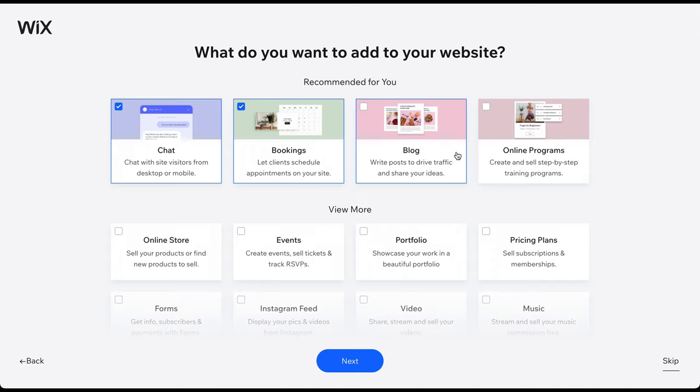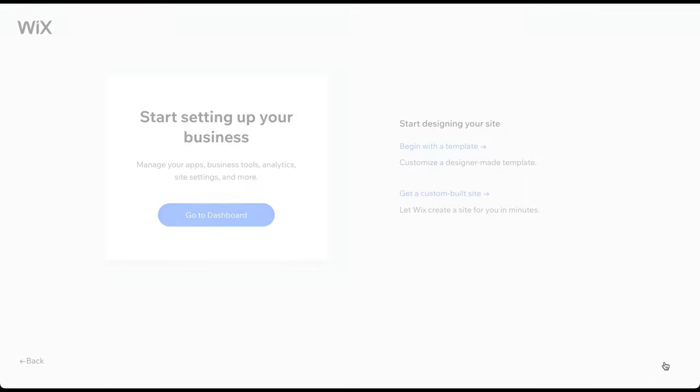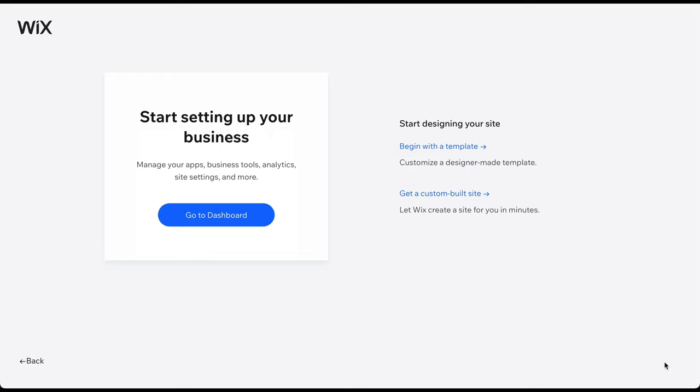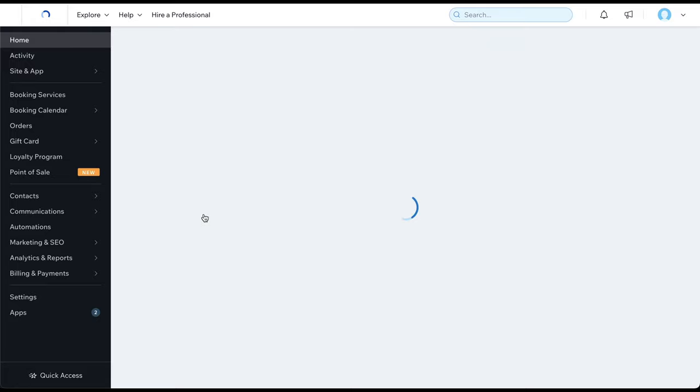Regardless of the version you see, we always recommend skipping these steps by clicking on the button in the bottom right corner. By jumping straight to the dashboard, we can configure these things later in the editor where we'll have many more options to choose from.